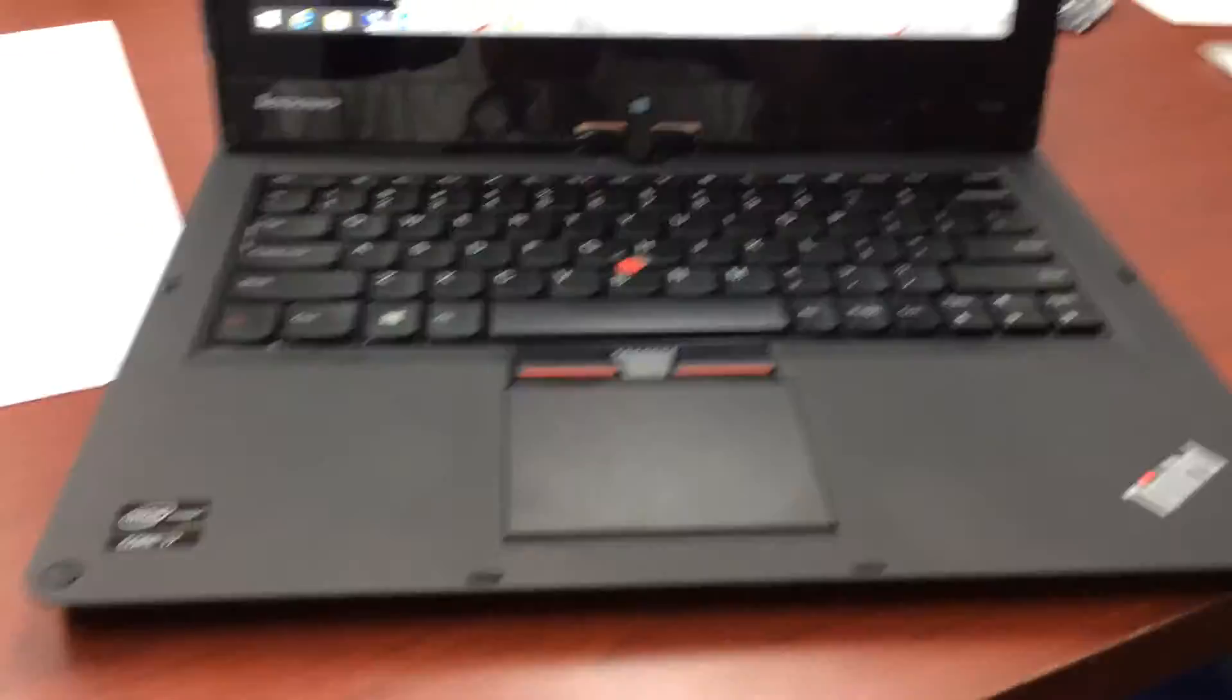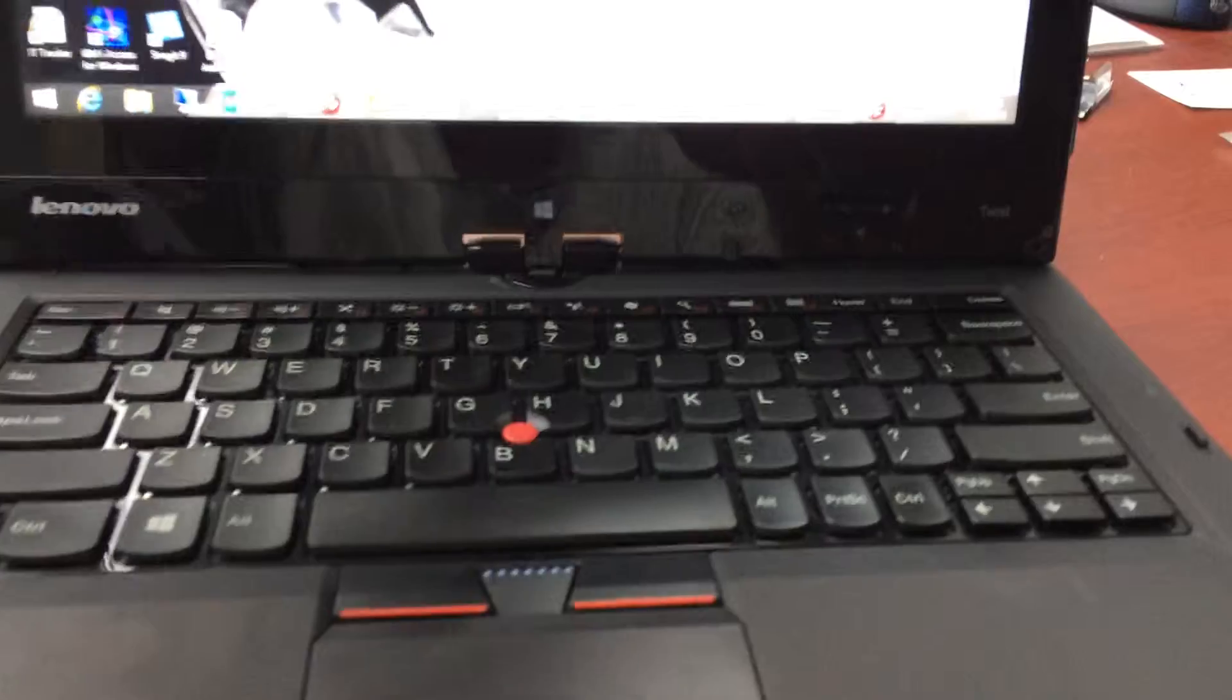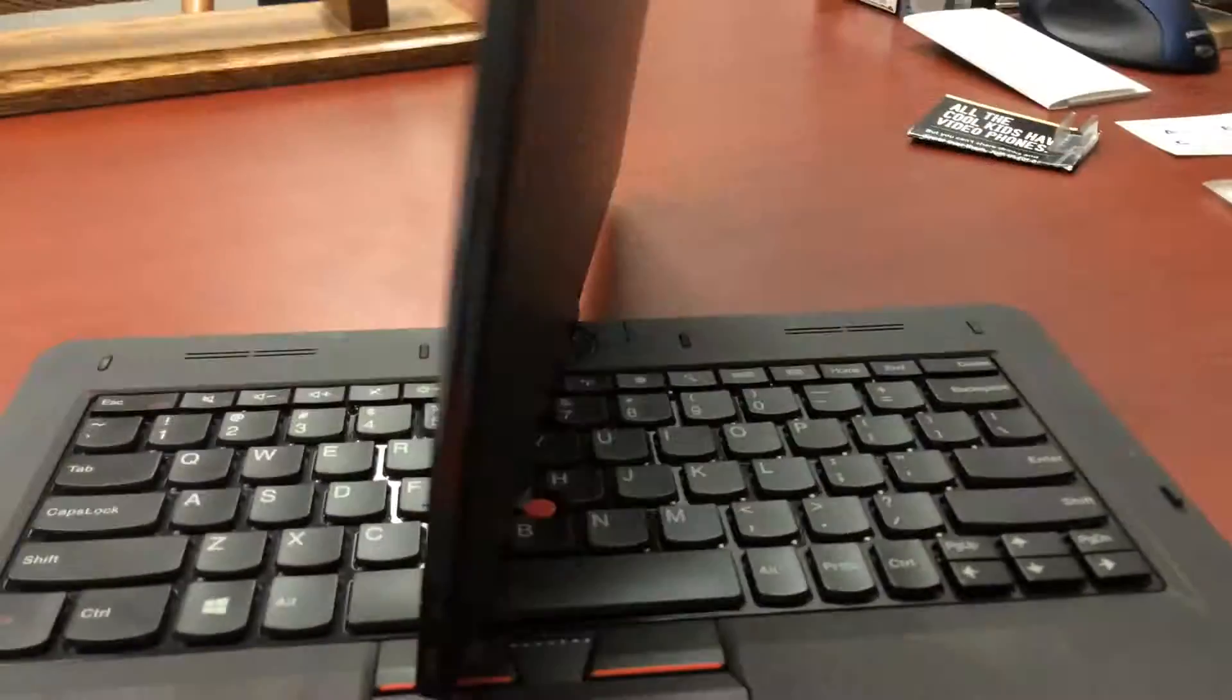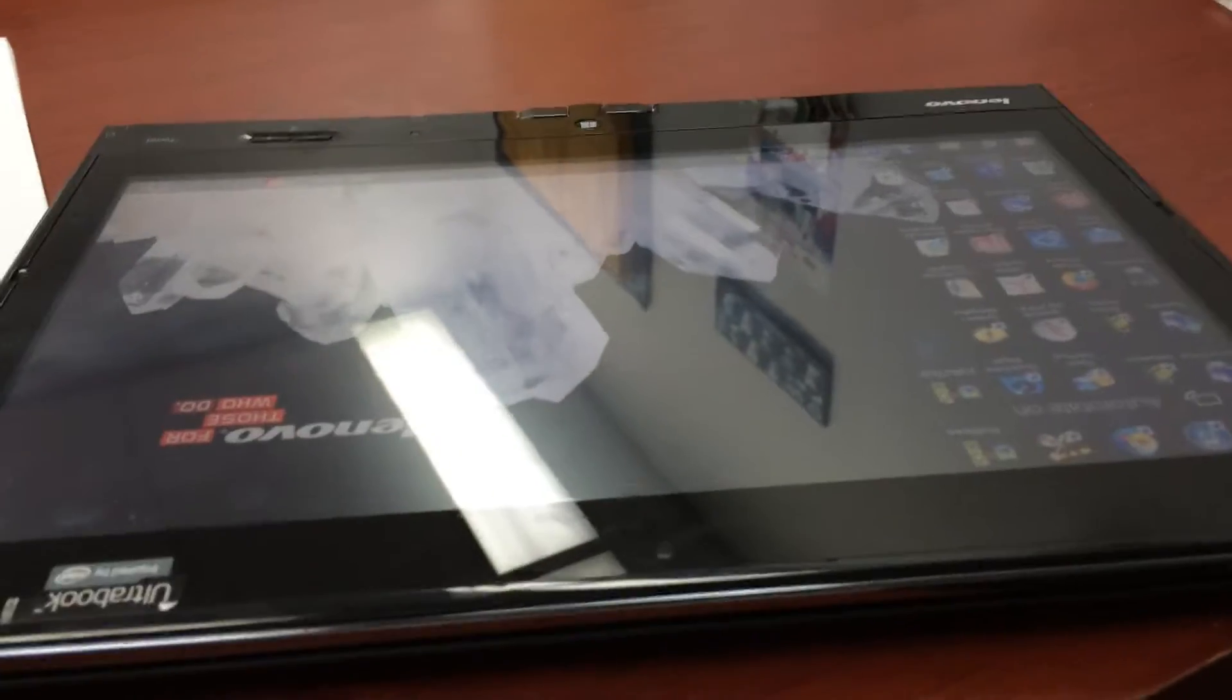The great thing with the twist is, here it's a regular laptop and then we turn this around and now it becomes a tablet that we can go and walk around with.